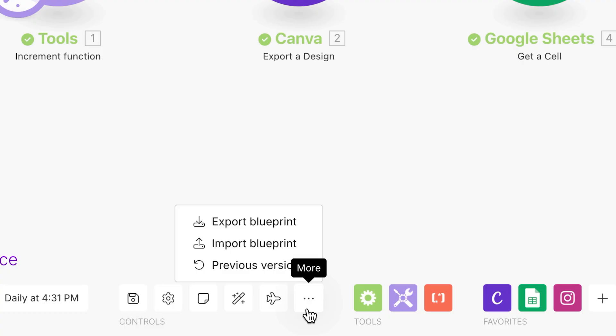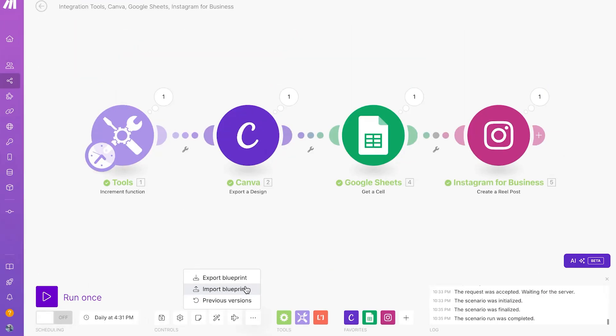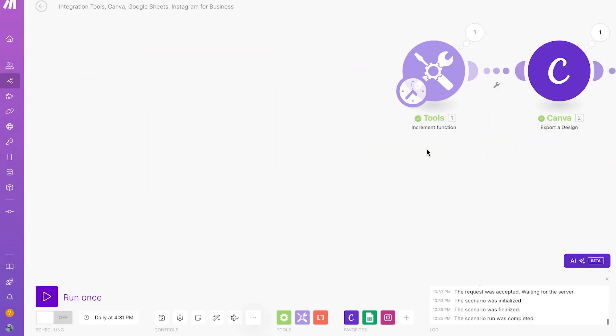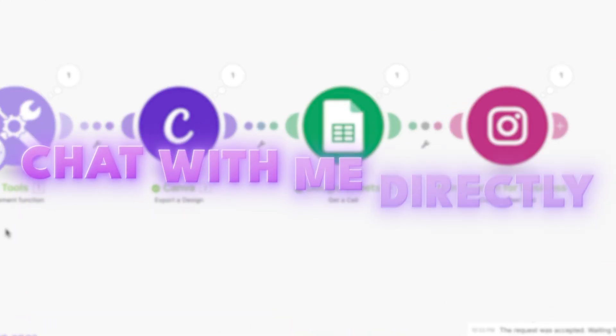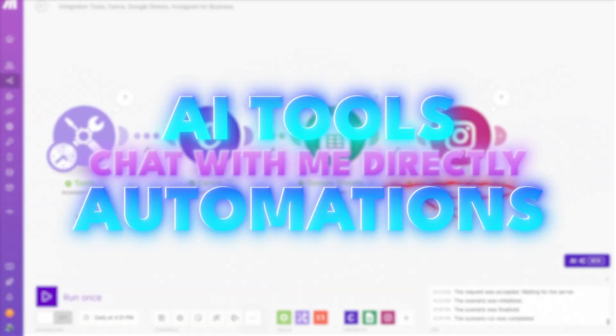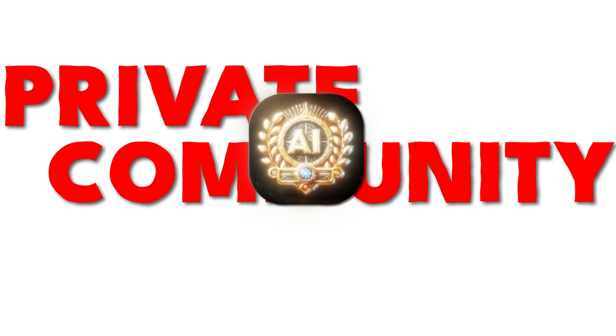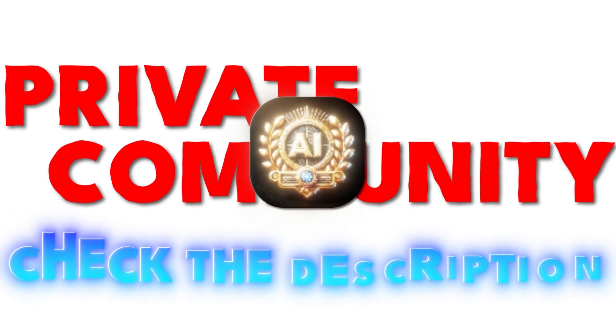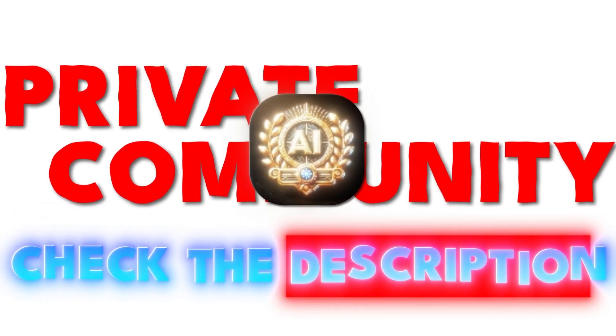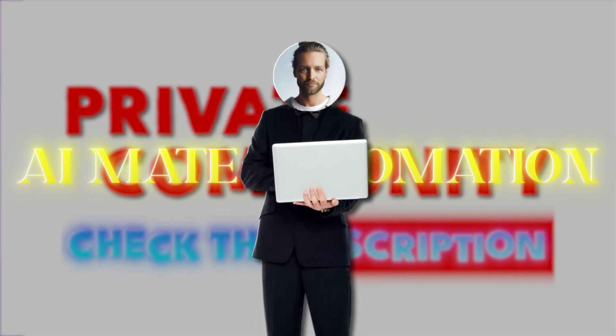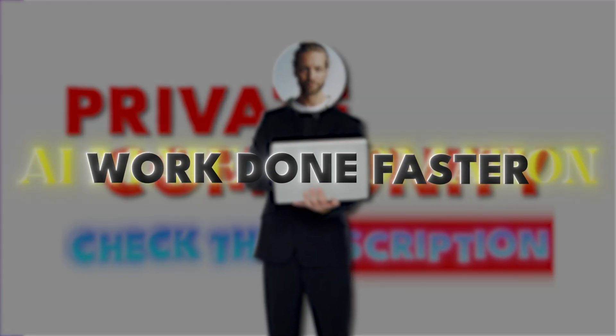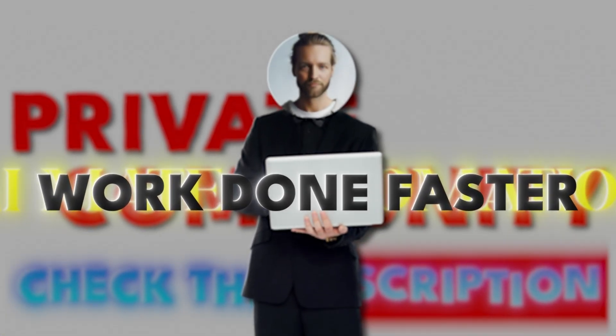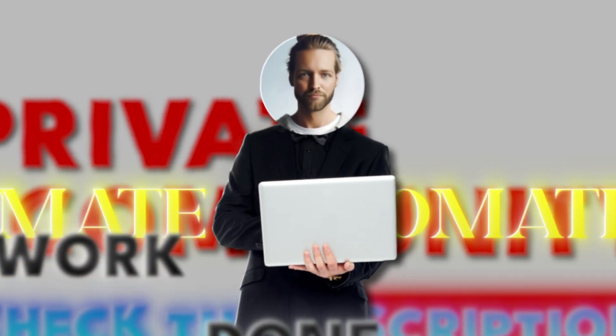So if you want to copy and paste my blueprint, so you don't have to make this yourself, chat with me directly about your AI tools and automations. Check out our private community in the description down below that just launched called AI Mate Automation, your friends in AI automation, so you can get work done faster. Thank you so much for watching this video, and I'll see you in the next one.